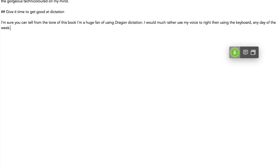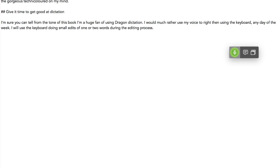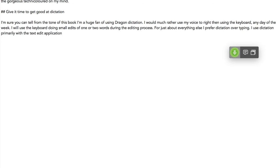I will use the keyboard when I'm doing small edits of one or two words during the editing process. Full stop. For just about everything else I prefer dictation over typing. Full stop. I use dictation primarily with the text edit application although sometimes I do dictate into others. Full stop.